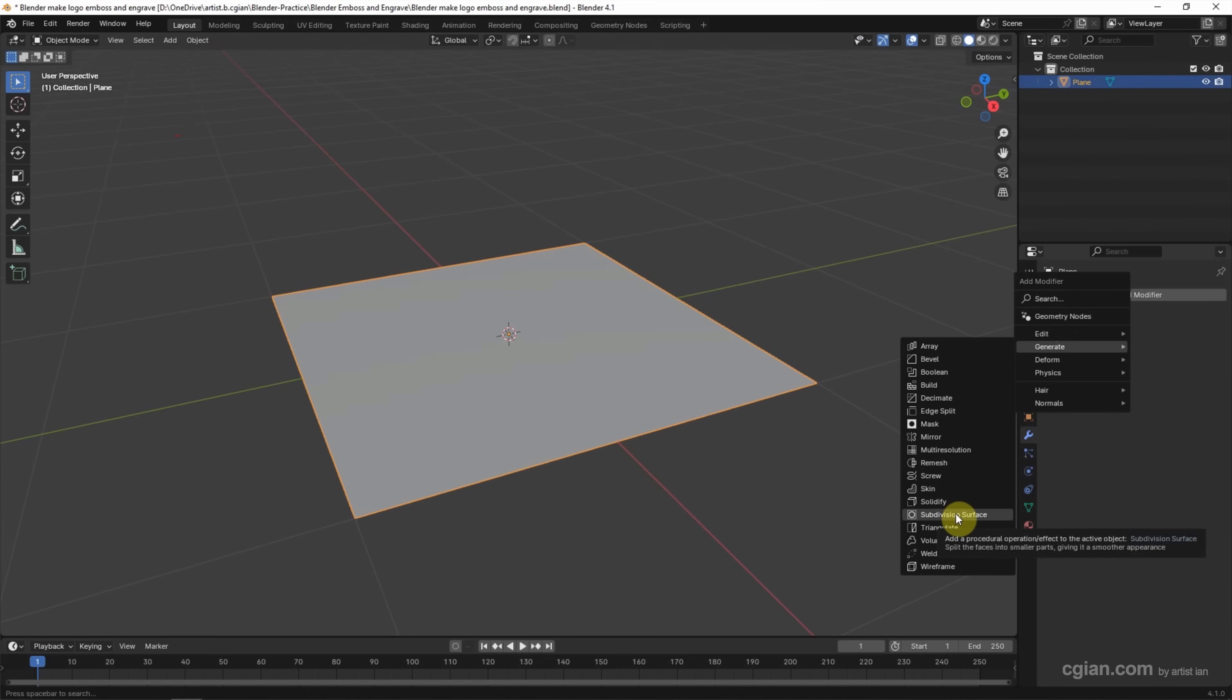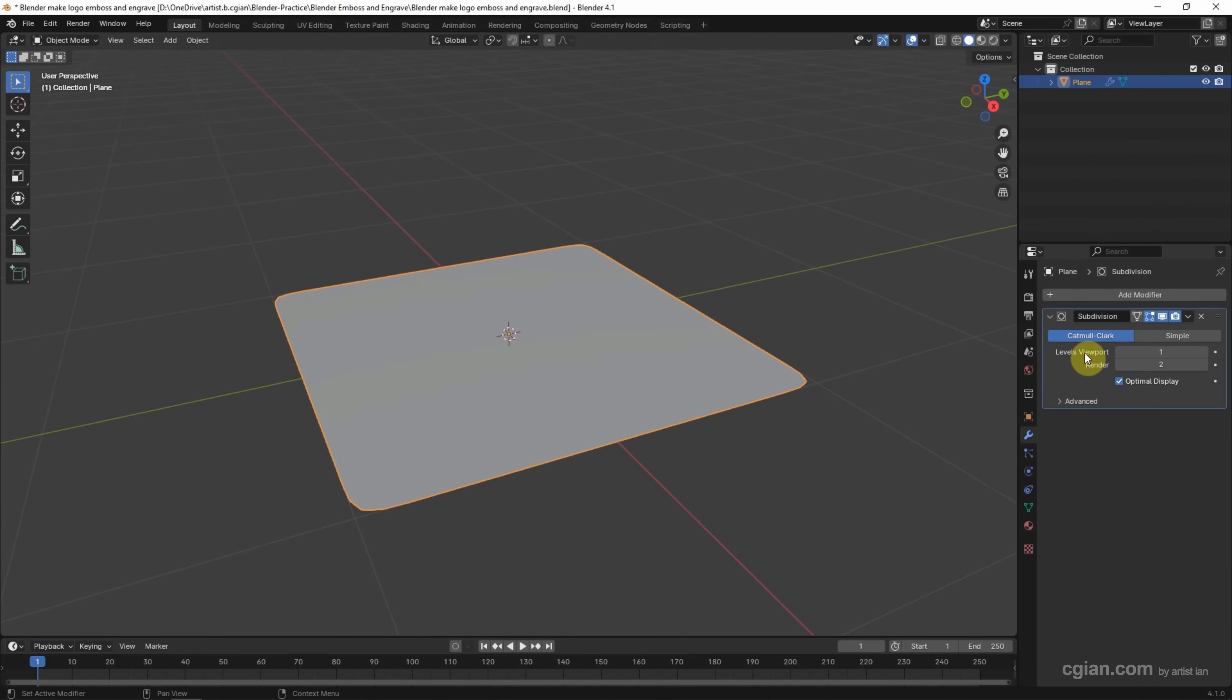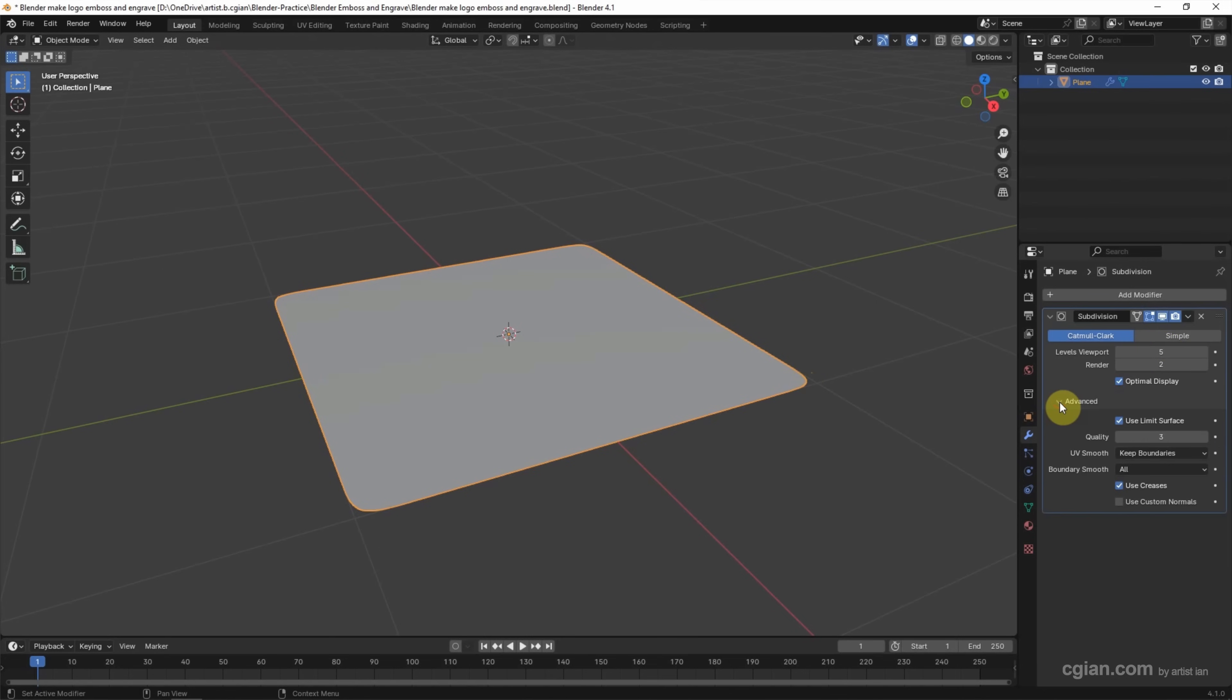Then we can increase number of levels of viewpoints to 5. If we want to keep corners, we can go to Advanced and Boundary Smooth, we can switch to Keep Corners.